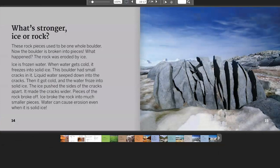What's Stronger? Ice or Rock? These rock pieces used to be one whole boulder, but now the boulder is broken into pieces. The rock was eroded by ice. Ice is frozen water. When water gets cold, it freezes into solid ice. This boulder had small cracks in it — liquid water seeped down into the cracks and when it got cold, the water froze into solid ice. The ice pushed the sides of the cracks apart, making them wider. Pieces of the rock broke off. Water can cause erosion even when it is solid ice.